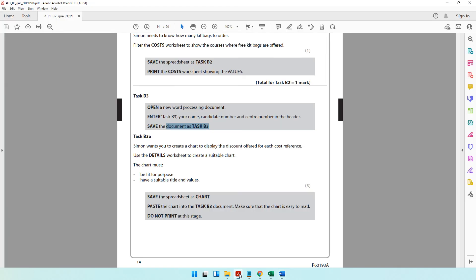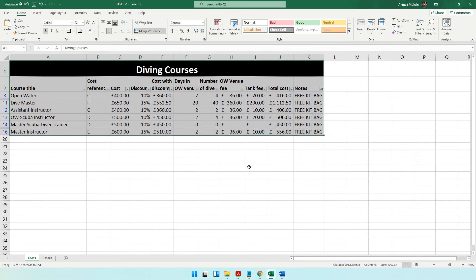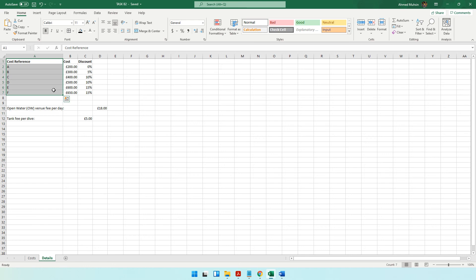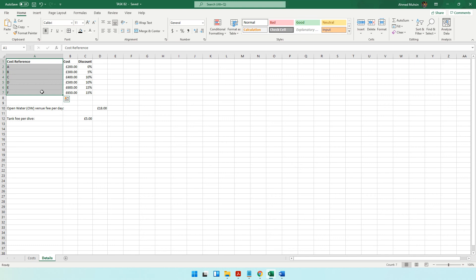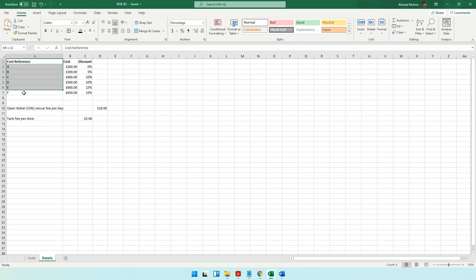Then Simon wants you to create a chart to display the discount offered for each cost reference, using the details worksheet. Go to the details worksheet and select the Cost Reference column, then hold Ctrl and select the Discount column — these are the only two columns needed. To select non-consecutive values, hold the Ctrl key while selecting the second column.